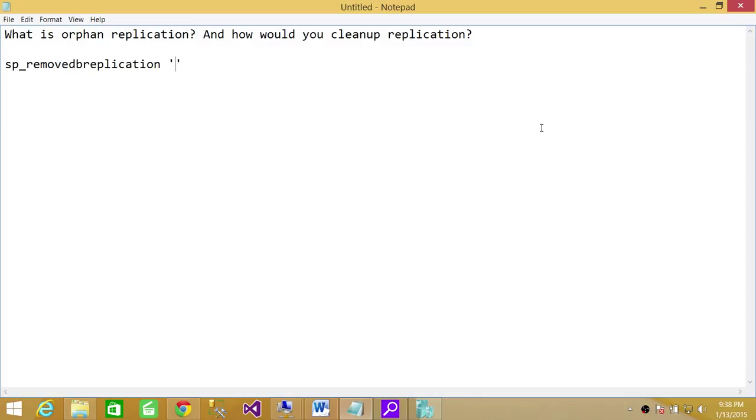I hope it comes in handy in your situation. But if it doesn't, then please go to Microsoft's website. They have a step-by-step guide on how to remove orphan replication. I hope it helps.